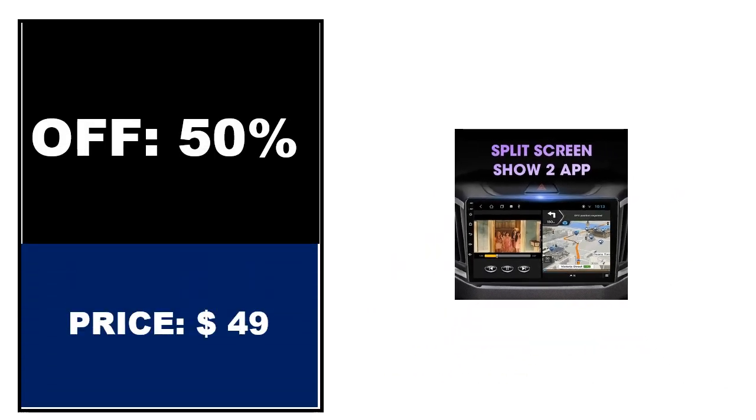If you want to buy this product, please check the description box.